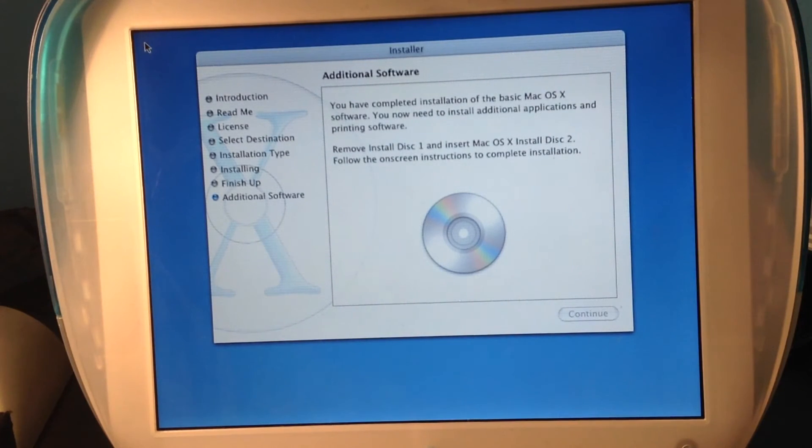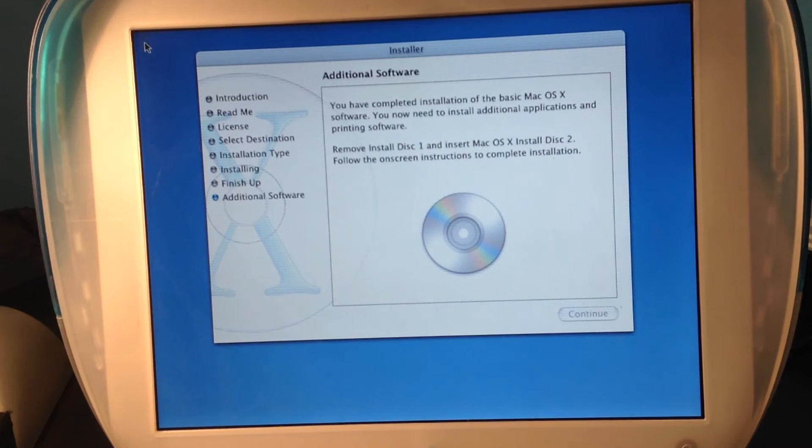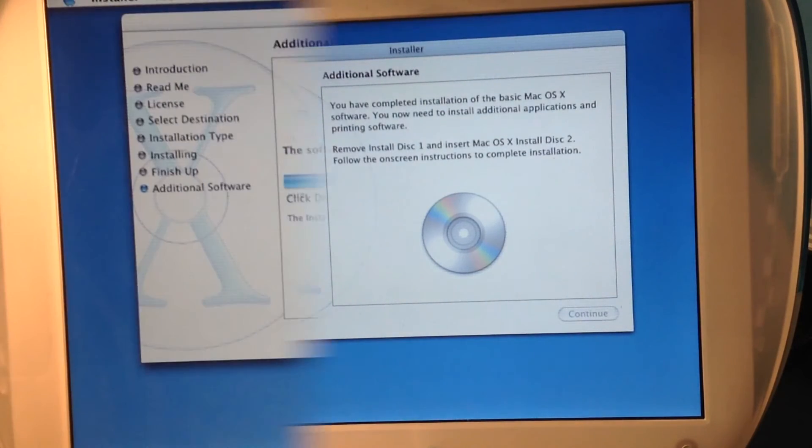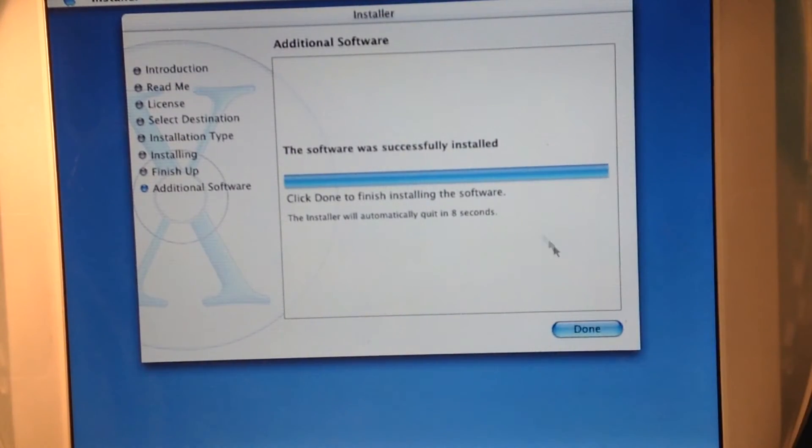Now it's gonna install the additional software. There we go. It finished installing.